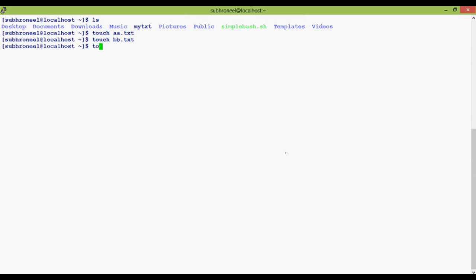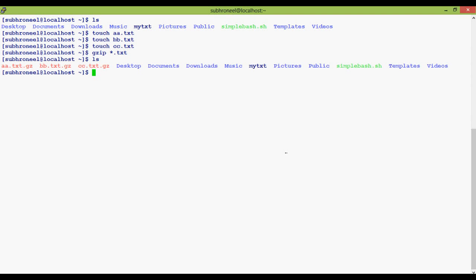For example, a.txt becomes a.txt.gz. So we are using gzip on start.txt. Now see the result - what happened after we used the gzip command on start.txt?